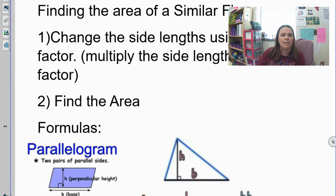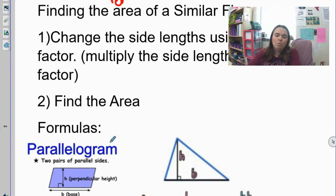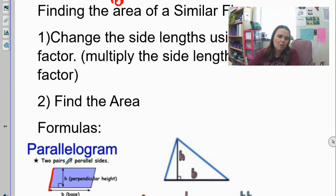Here's a little set of steps — this works for both area and perimeter. First, change the side lengths using the scale factor, meaning you multiply both side lengths by the scale factor. Then find the area or perimeter depending on what's asked. Also, for parallelograms, the formula is base times height. The height must be at a right angle — this side length won't help find the area. The height can be inside or occasionally outside the parallelogram.